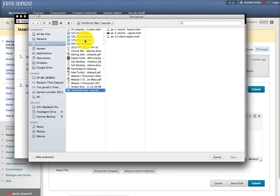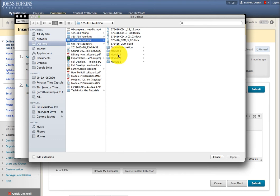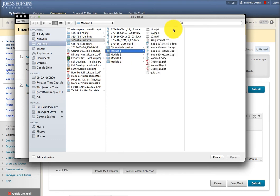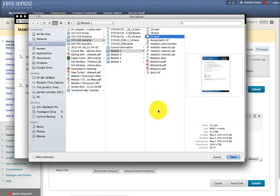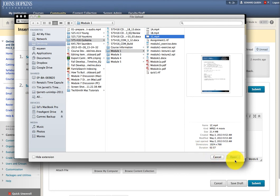And you want to browse to the folder where the MP4 is stored. Then click Open.